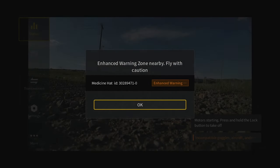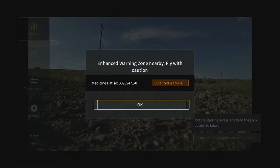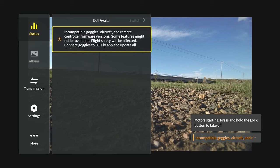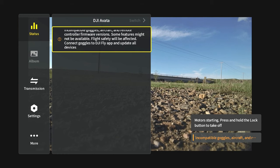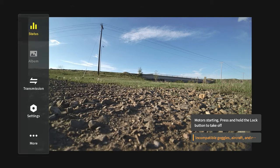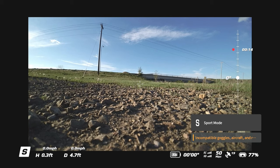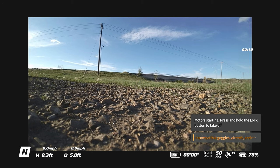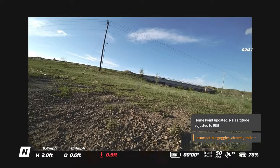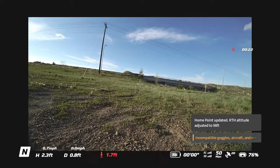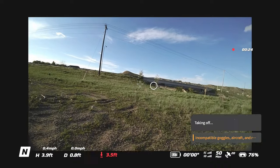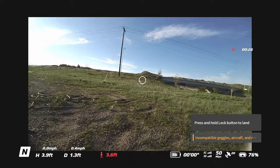Today's video is on a new place I've found to fly at, with a creek and a bridge. You get to see everything I see in the goggles today — the footage from the drone didn't pan out, so I saved the footage from the goggles so you get to see what I see.